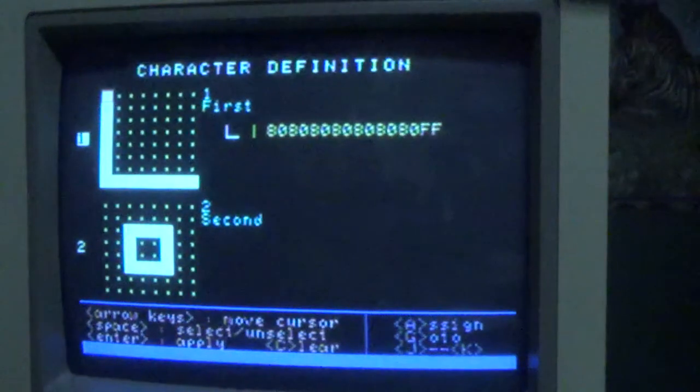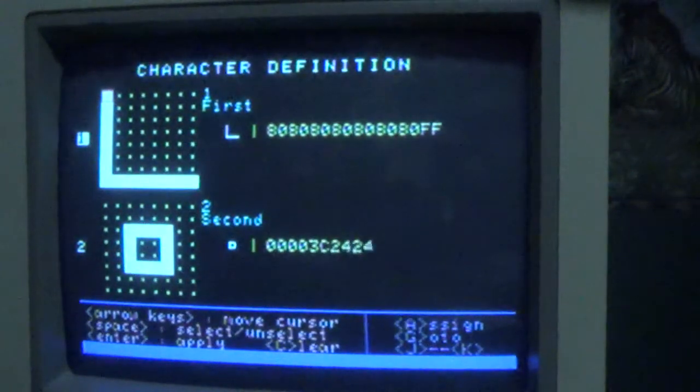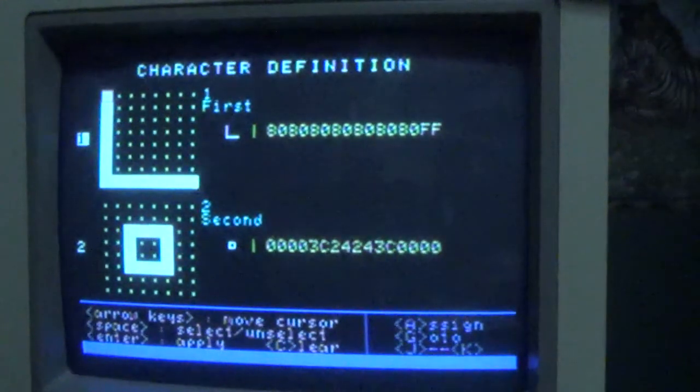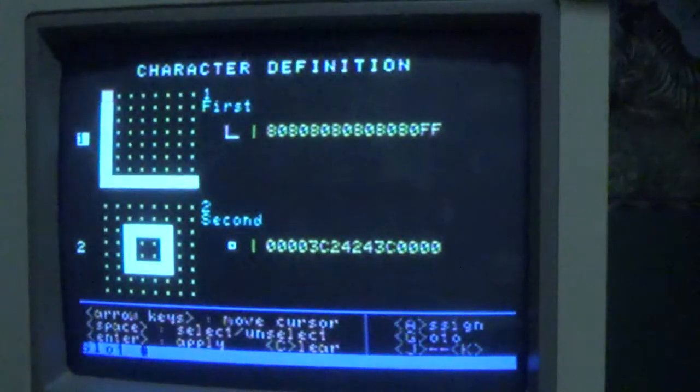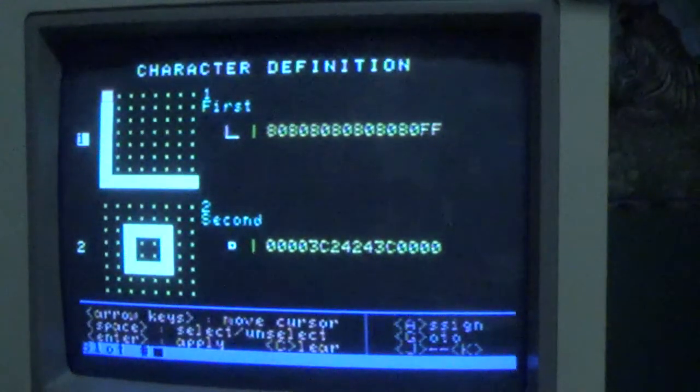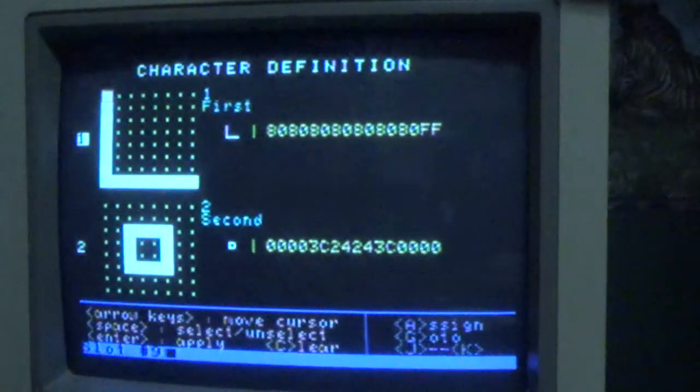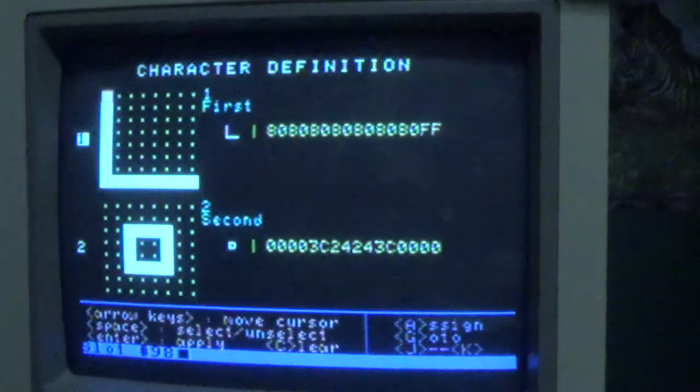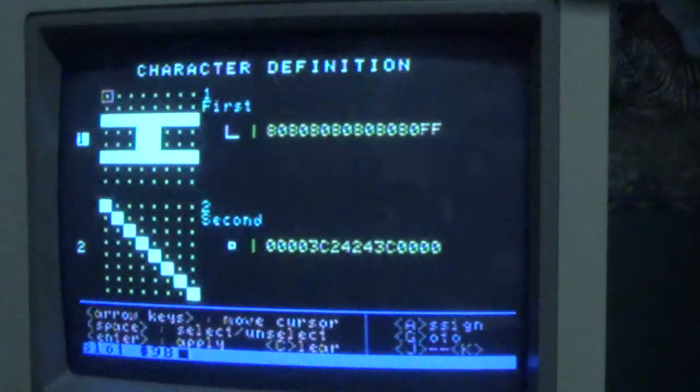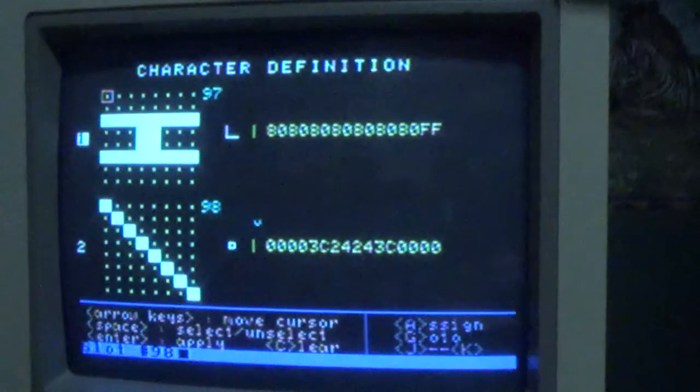It will display the characters as we have defined them along with the legend we put in for them. And if we go and see what happens at slot 98, since we defined slot 97 and 98 previously, we'll see that these also are exactly there as we had put them.